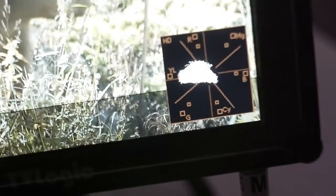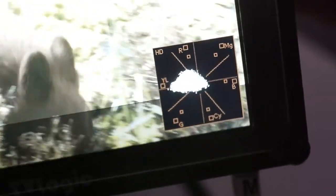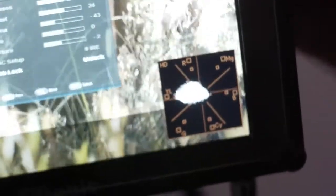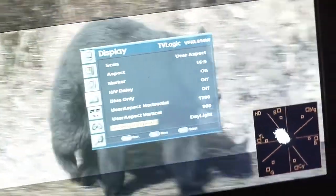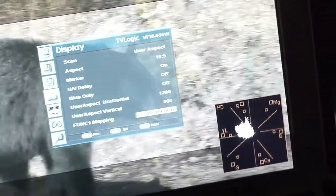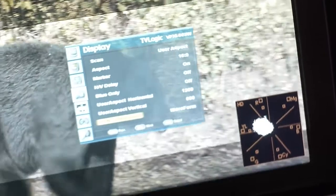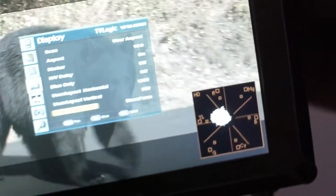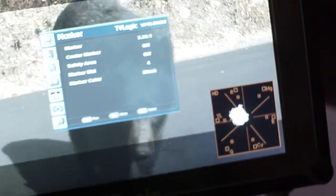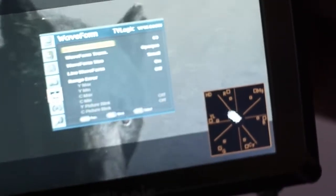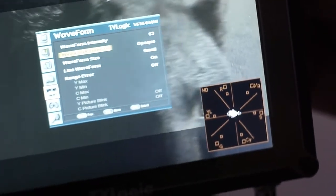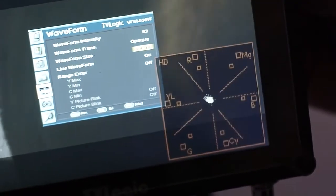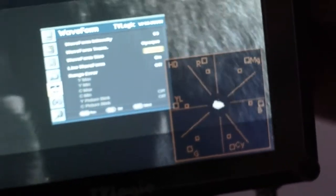You can also change the size of the waveform. If you change the function of the waveform with mapping to waveform, then you can also go to the waveform size, make it larger, okay, smaller. So you can do whatever you want with this function.